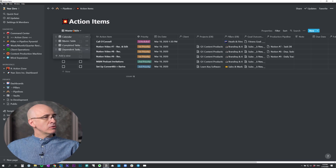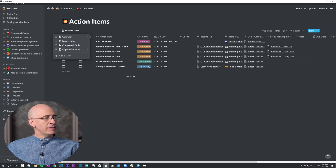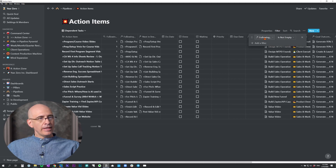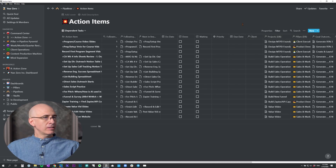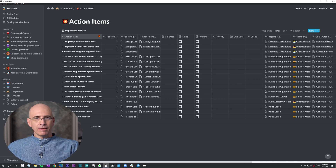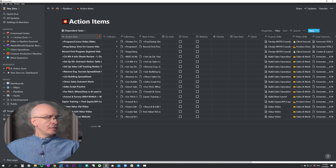I'm now going to switch over to the dependent tasks view, which is a view filtered to only show items that have the following field not empty — which means they're following something, there's something in the following field. So what is the following field? These are items that are all following another task or another action item in this database. By following, that means they're dependent upon another action item or task. That is what makes this the dependent tasks database view.